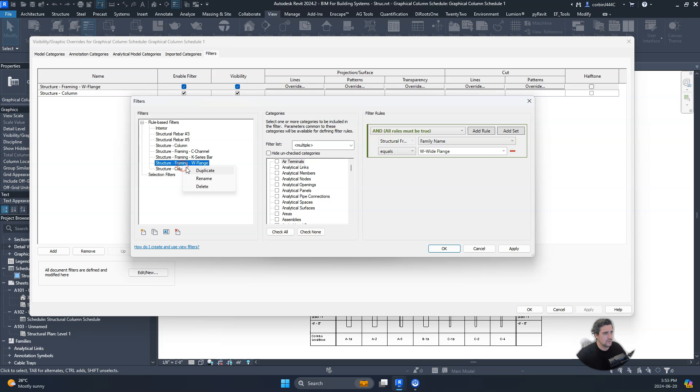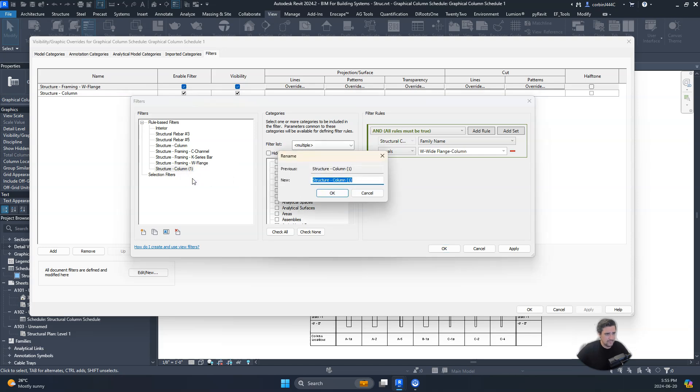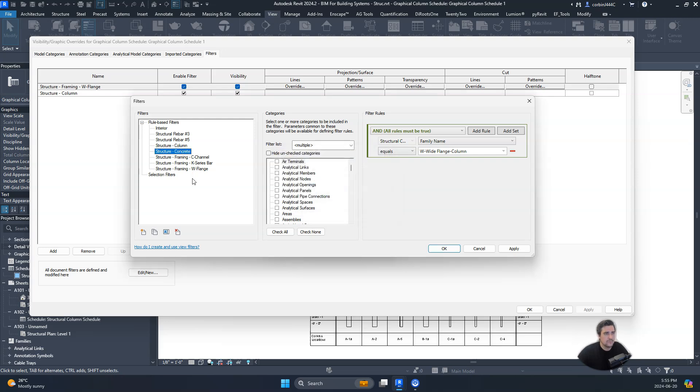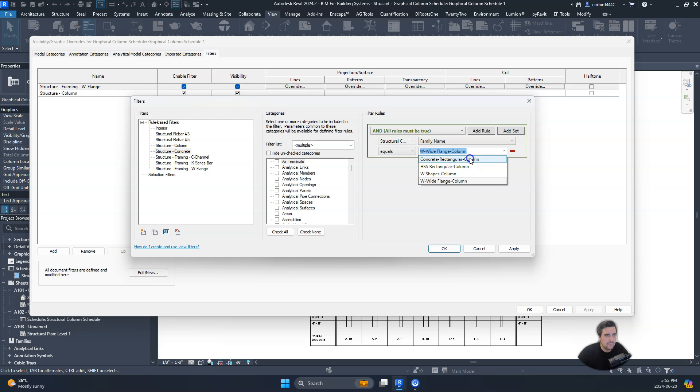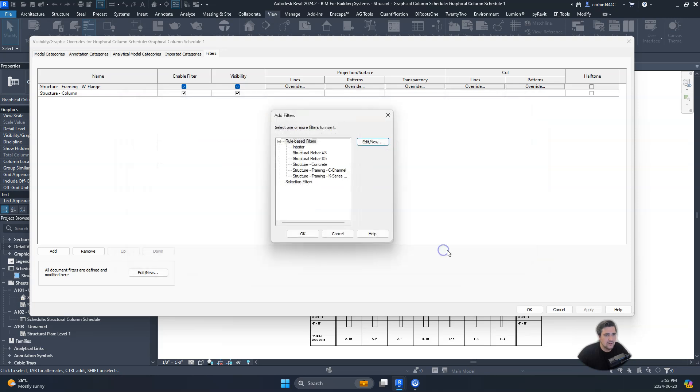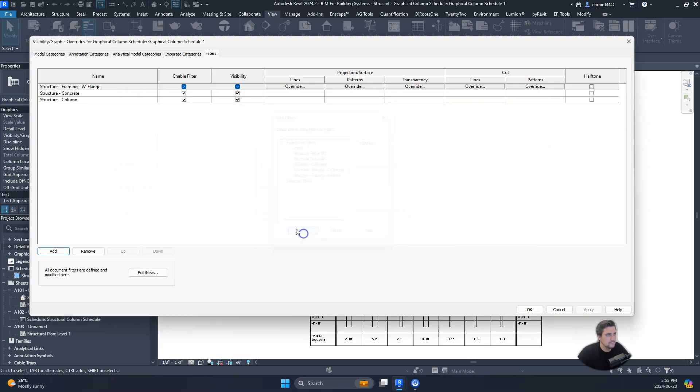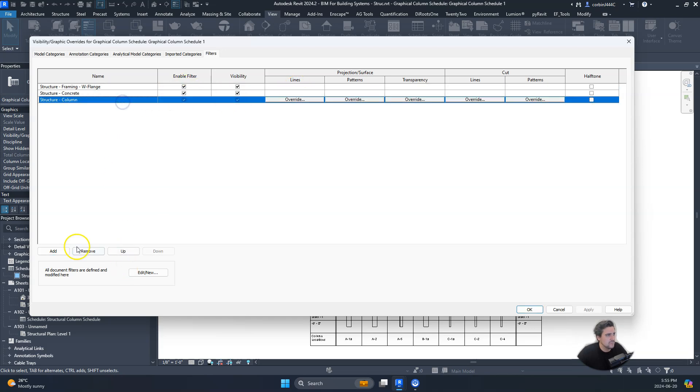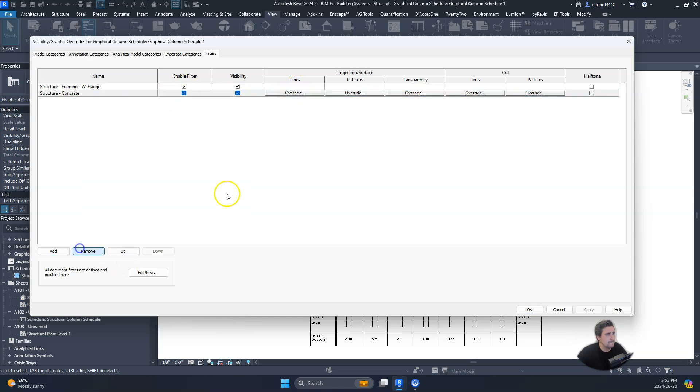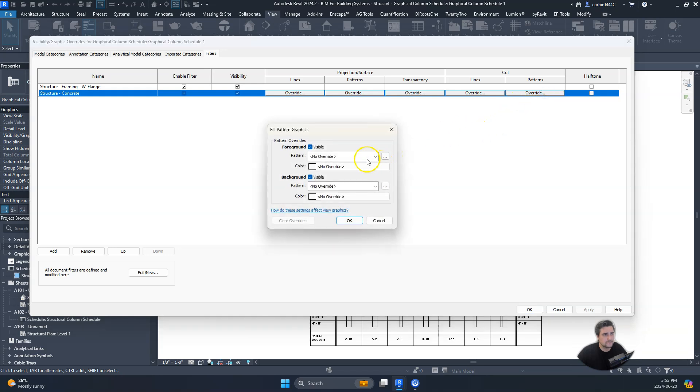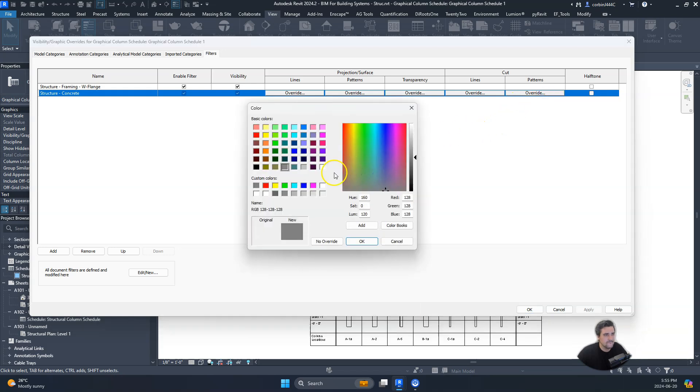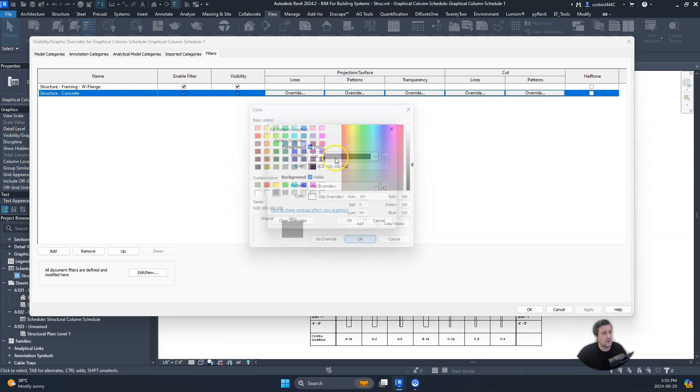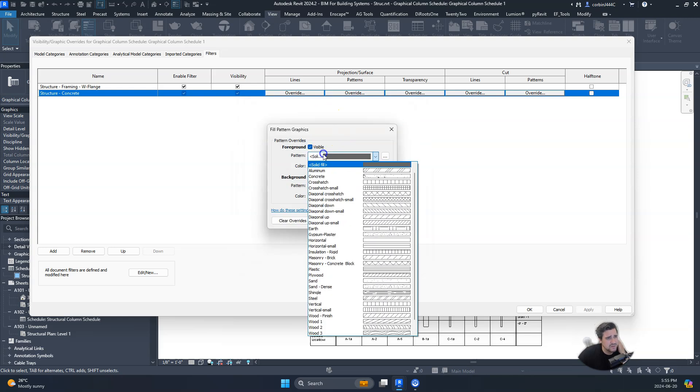By doing that we can actually differentiate the color in our thing here. I'm just gonna remove this one. So this one maybe we go to a medium gray, and we actually do a concrete hatch instead of solid fill.